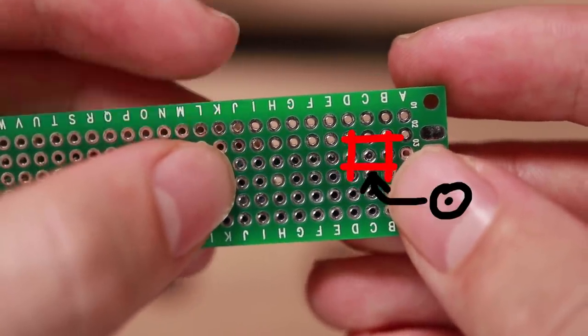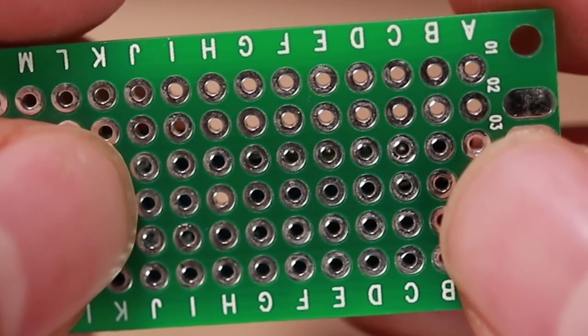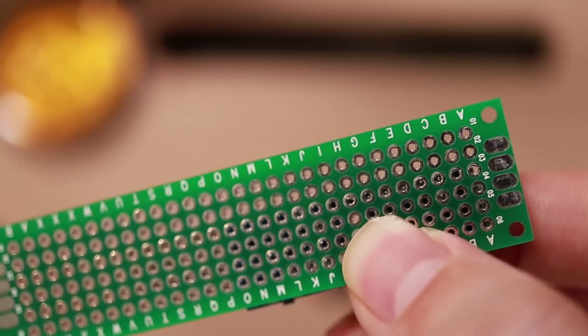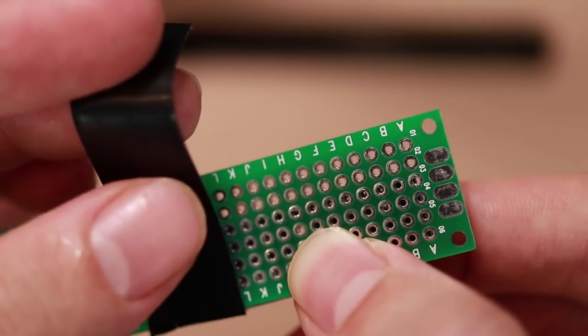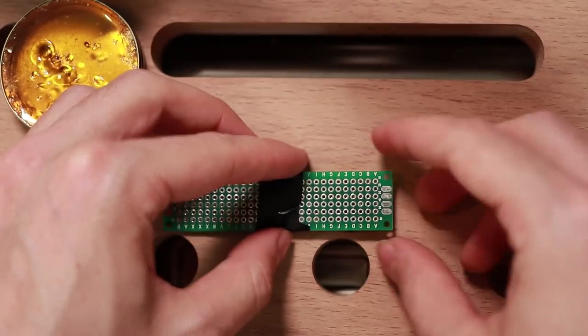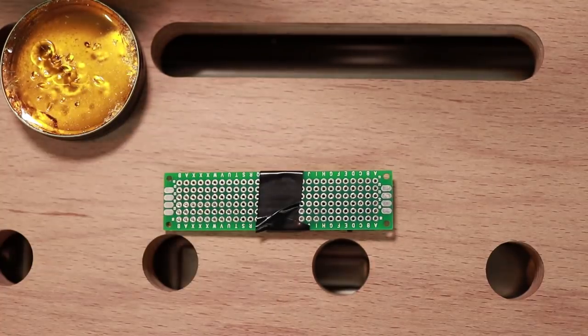And you can see here barely the pointy end. And then I tried electrical tape again, but failed. Just always slips off a bit.